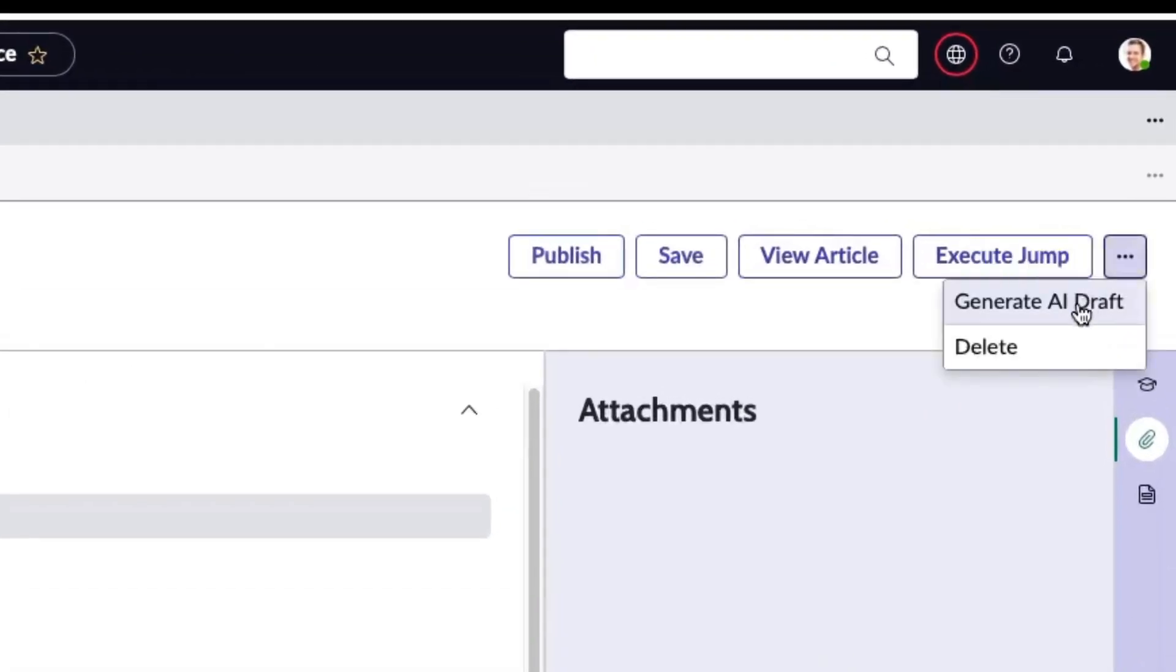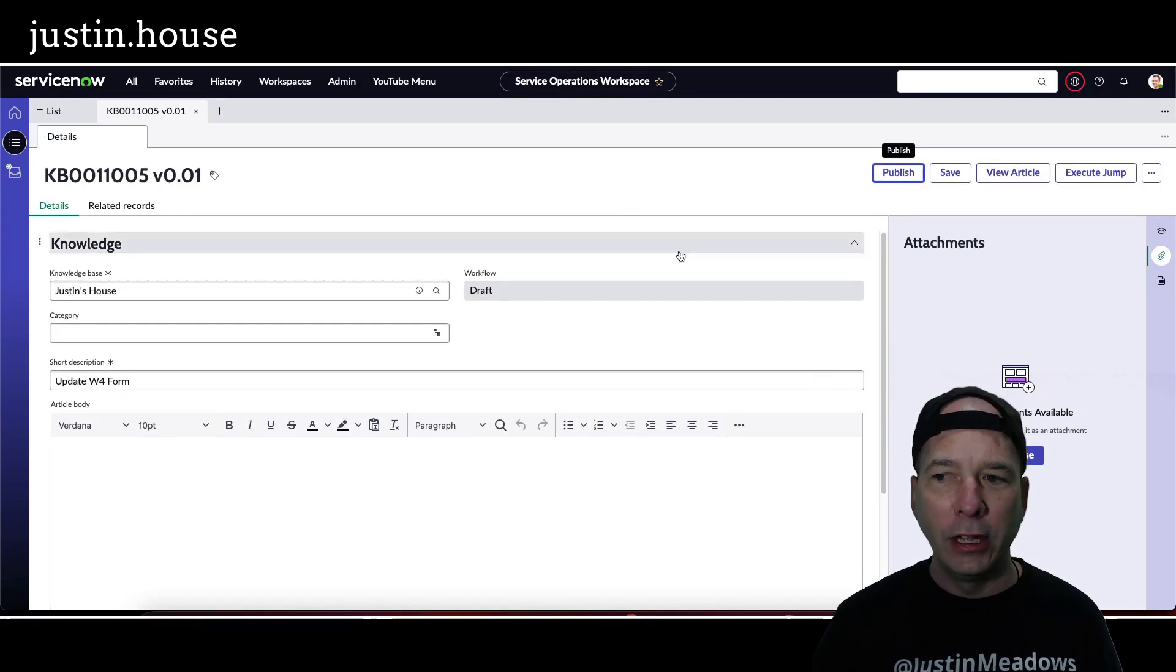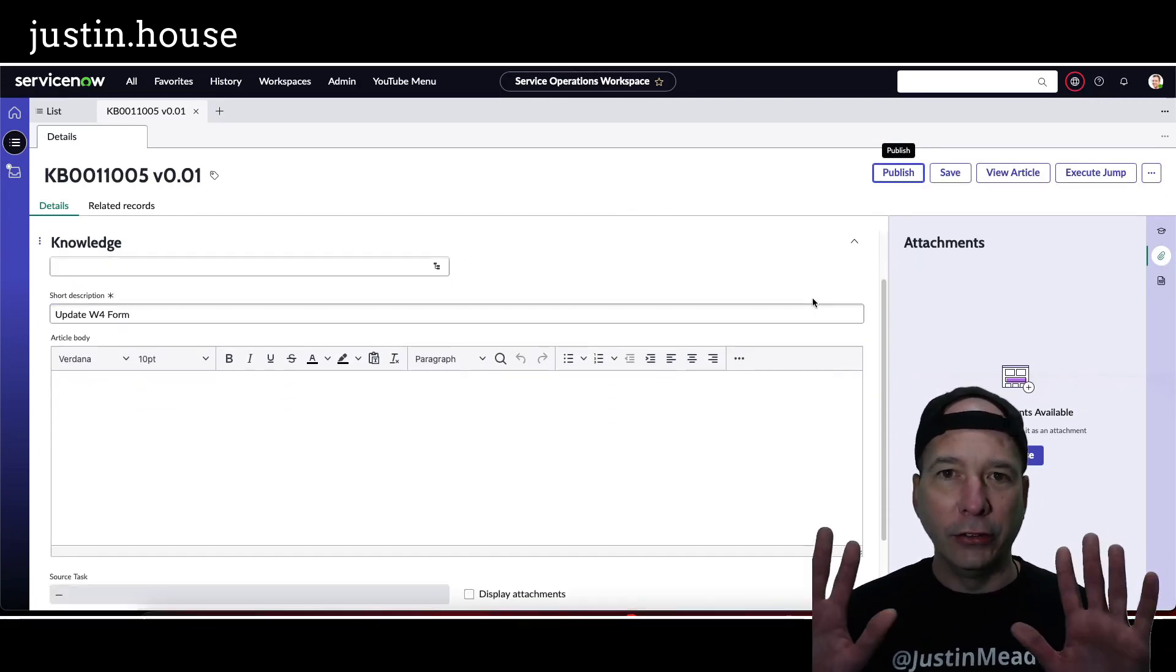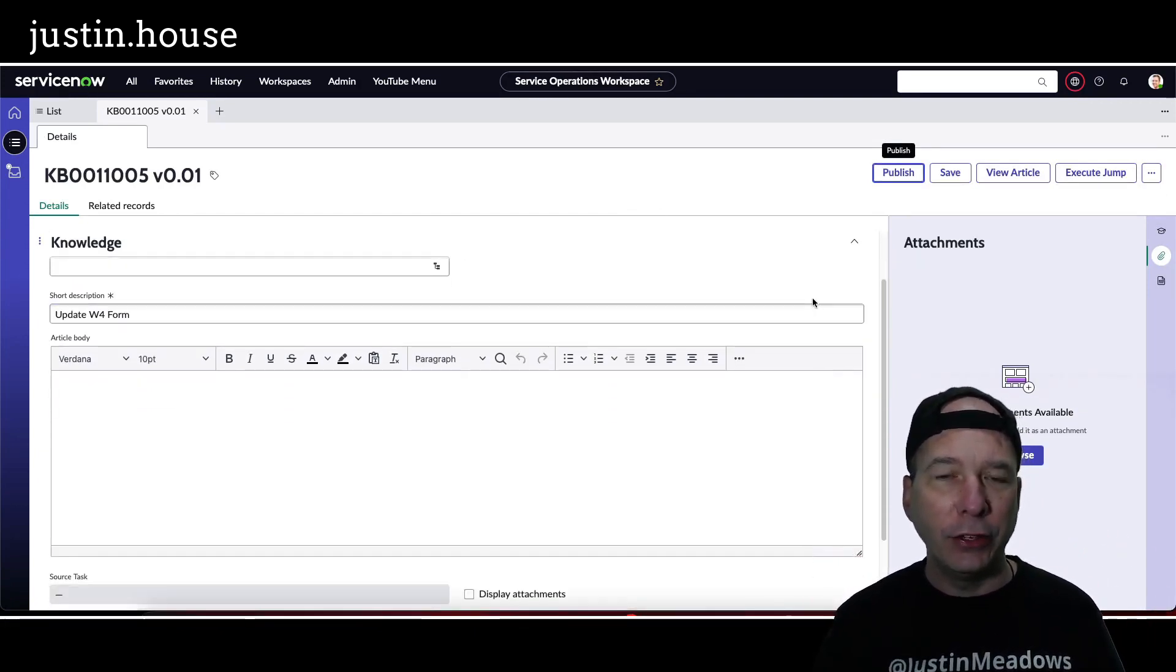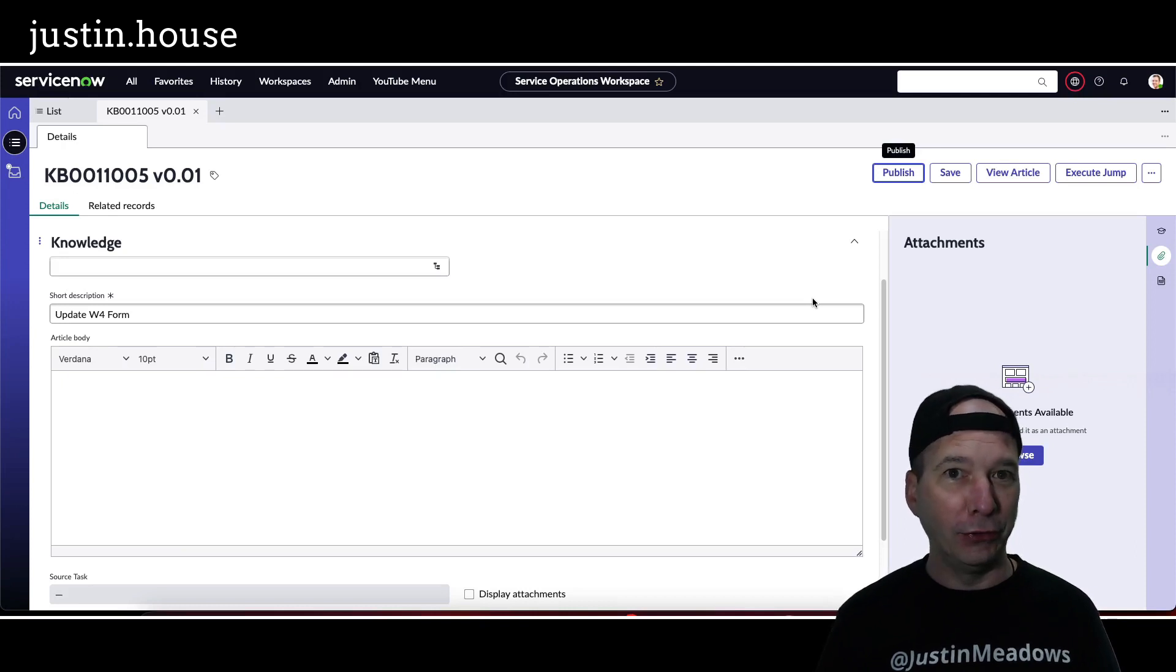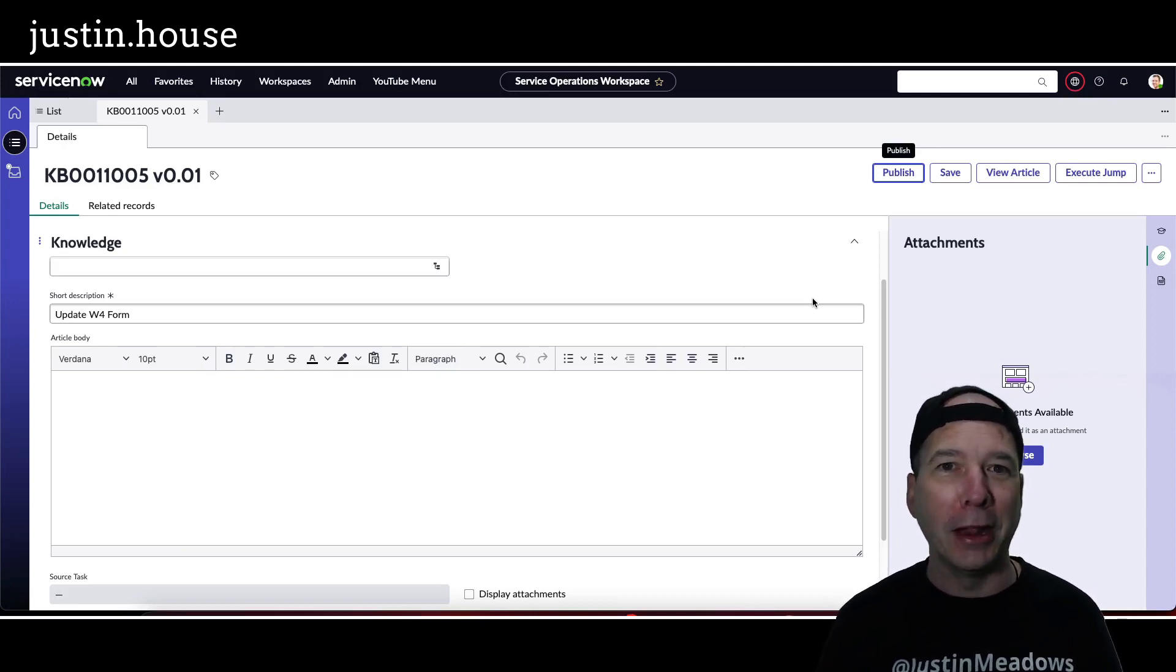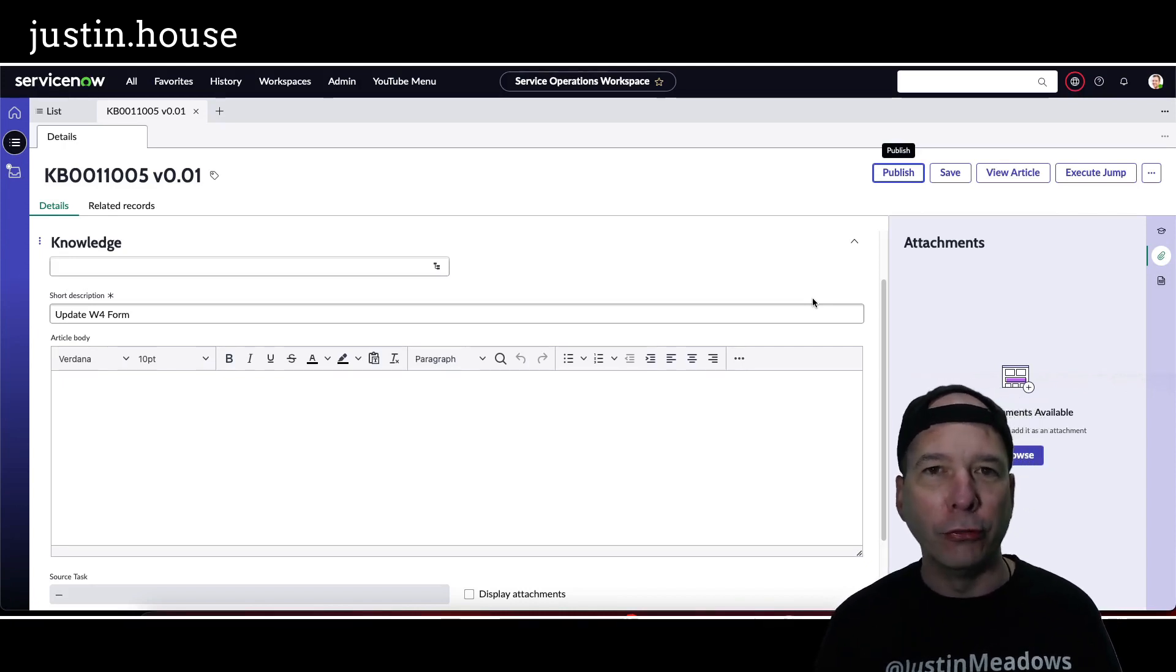And so I'm just going to scroll down, hands off keyboard, and wait for that to update. My test here was to see can it do something that's not a technical thing but should still have plenty of instructions out there in the universe and the web. So how to update your W-4 form. If you're not from the US, our W-4 form is how we tell our employers how much taxes to take out of our paychecks.